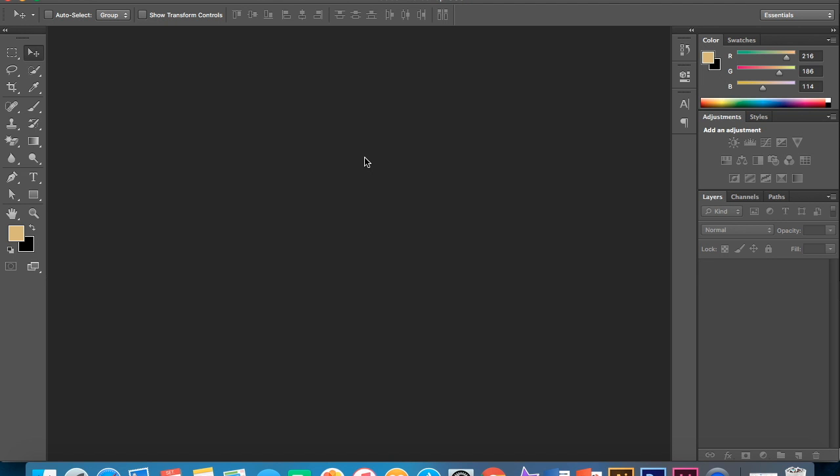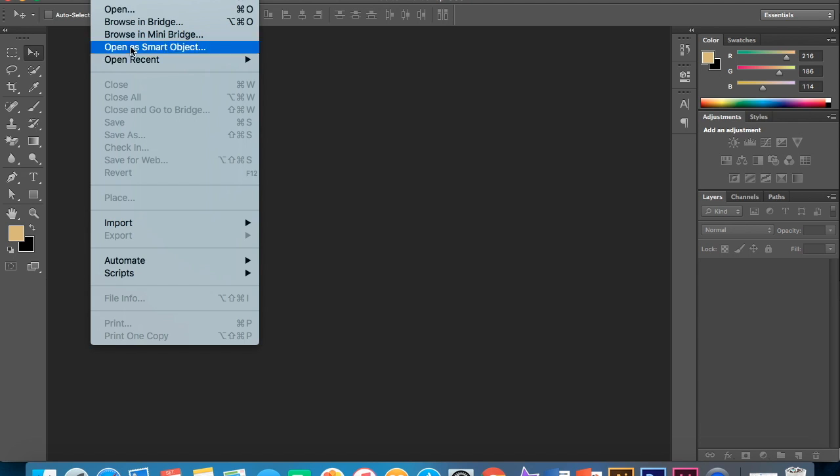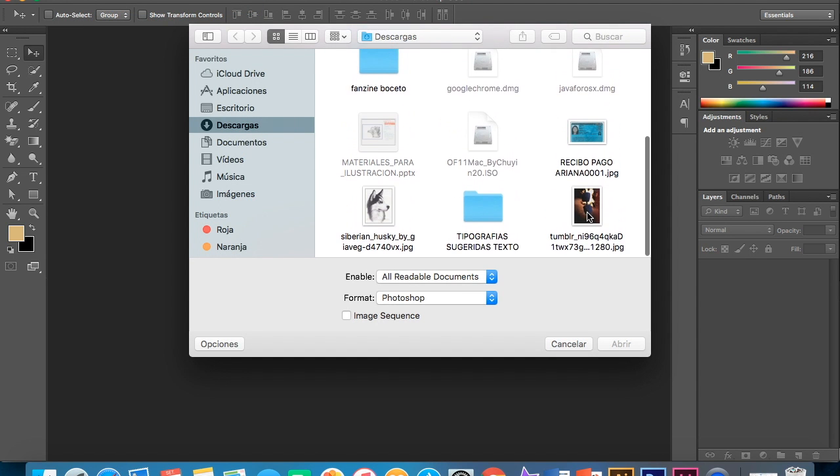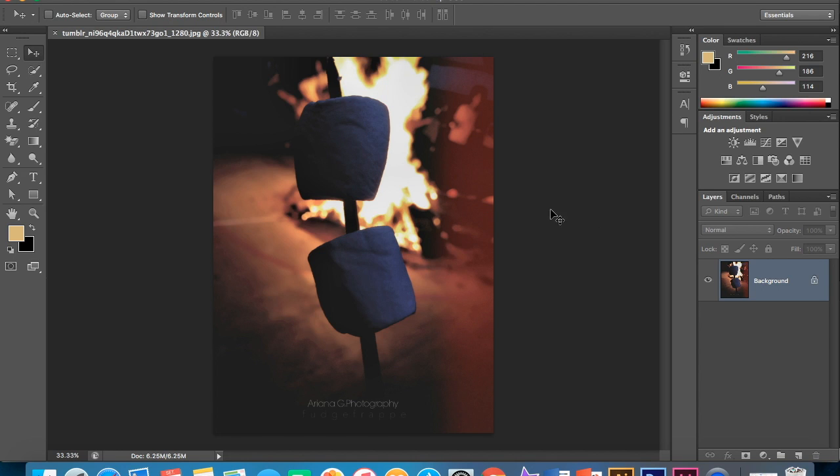Okay, so last but not least we have Photoshop. Now what you wanna do is go to file and go to open and find the picture you wanna use again.